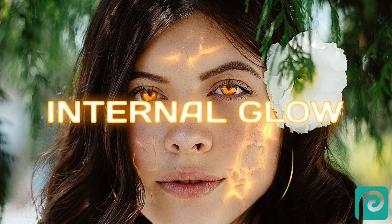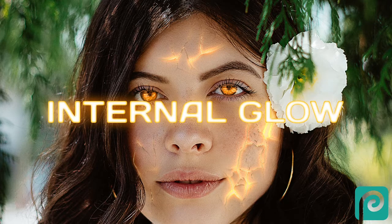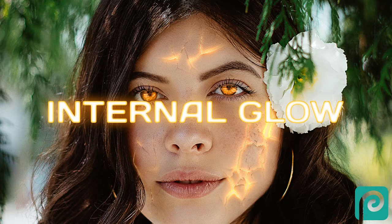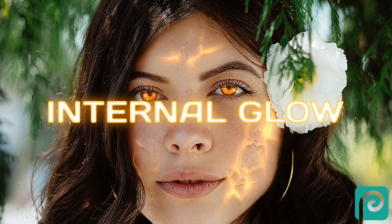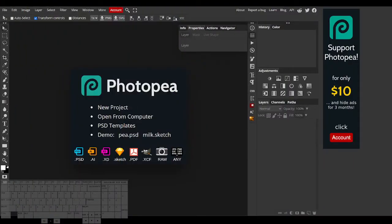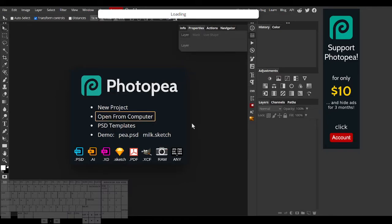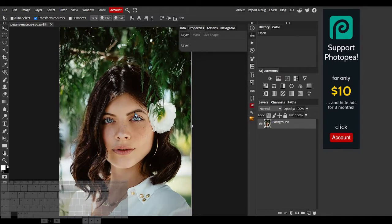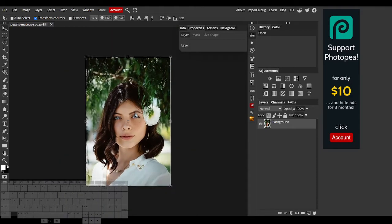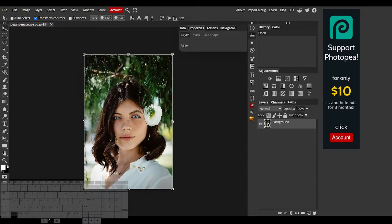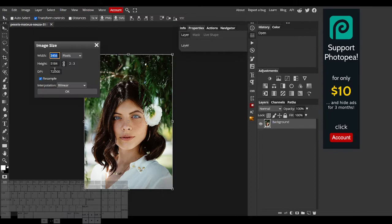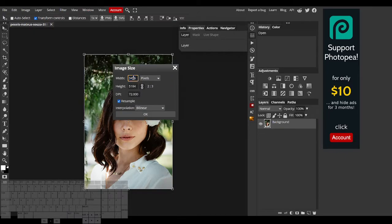I'll be doing this in Photopea, but you can follow along in Adobe Photoshop if you'd like. I'll open my image. Now this image is a little big, so I'll use image size to make its resolution smaller.